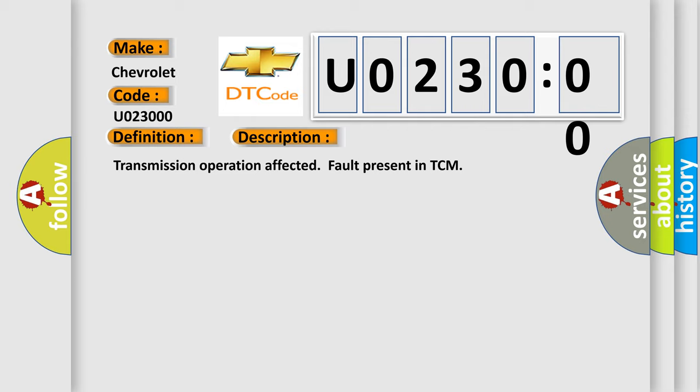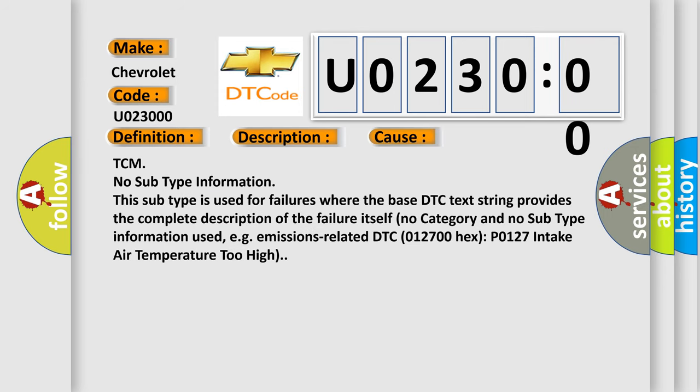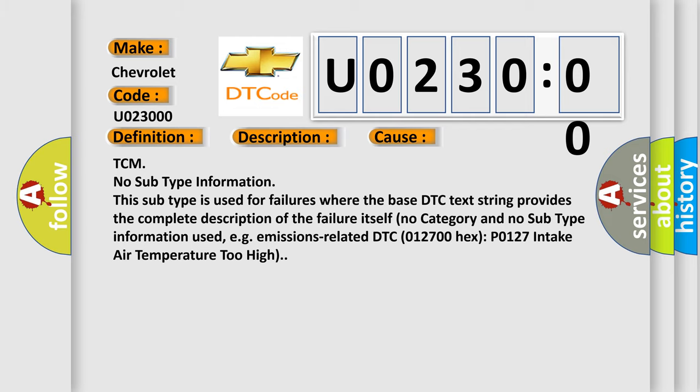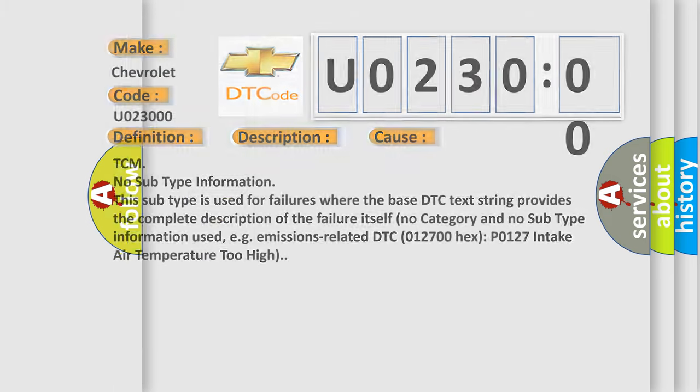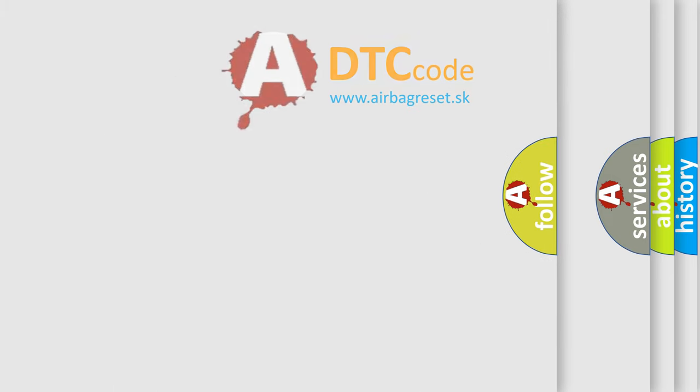TCM no subtype information. This subtype is used for failures where the base DTC text string provides the complete description of the failure itself. No category and no subtype information used, e.g. emissions related DTC 012700HX P0127 intake air temperature too high. The airbag reset website aims to provide information in 52 languages.